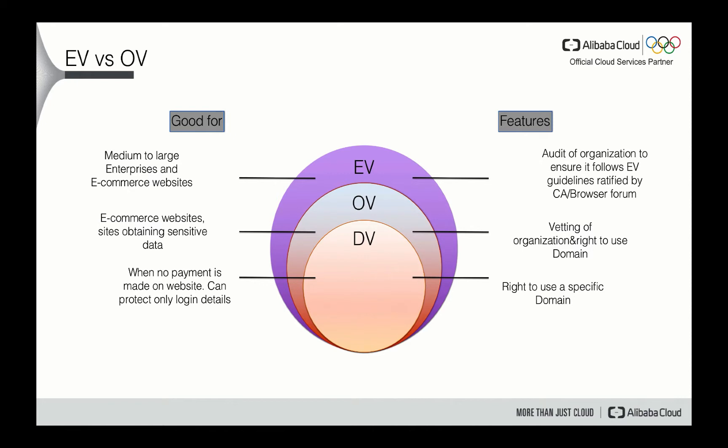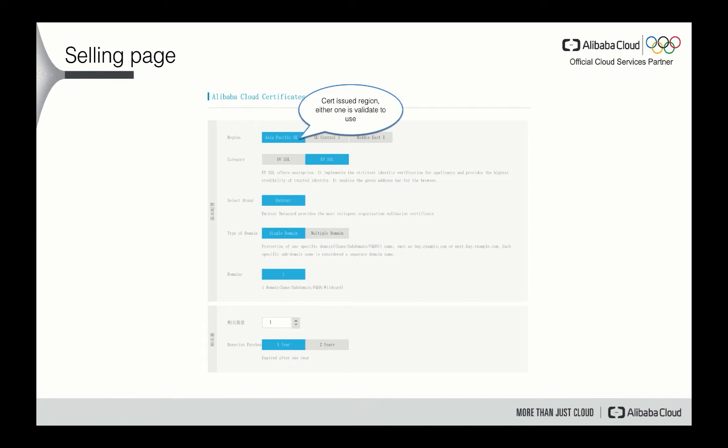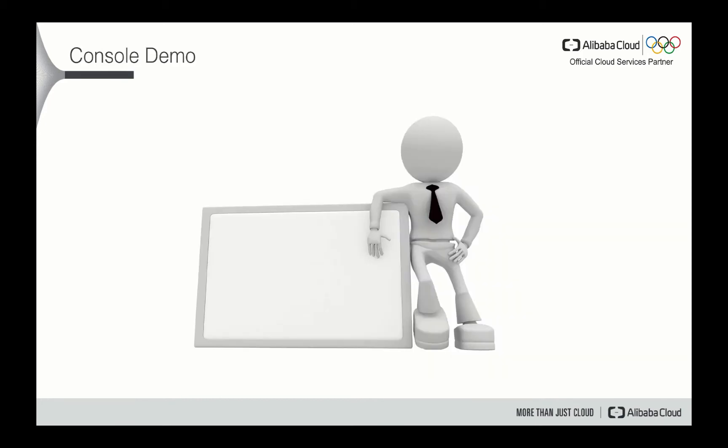Usually it's more expensive, definitely. And you can use it for more secure and more critical context-based business like financial, like stock, those kinds of business. So the auditing of the organization is very critical and also ensures it follows EV guidance. Okay, so now you know the difference between the different kinds of certificates based on your business needs, based on your context. So you can decide which kind of certification you want to buy. And this shows the page you will find on the Alibaba Cloud portal.